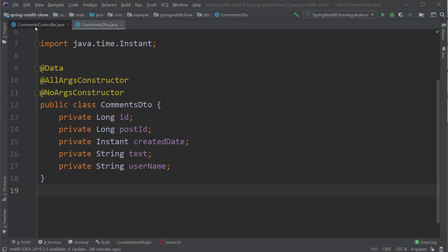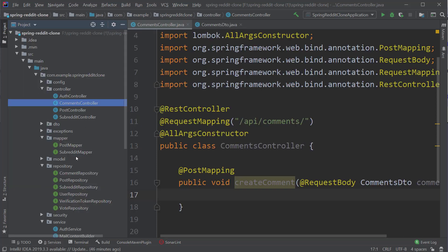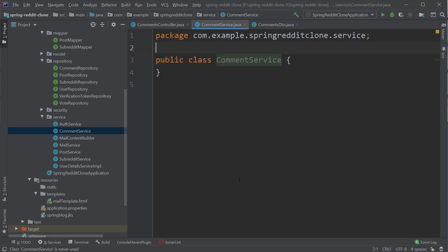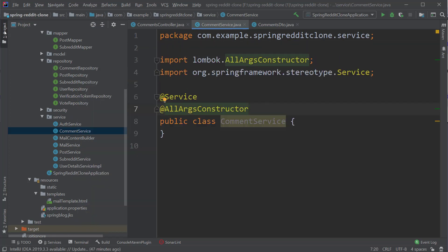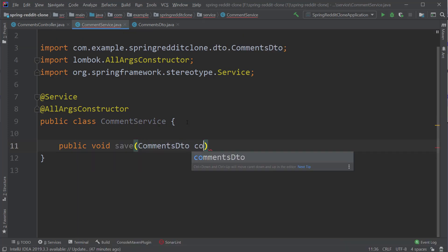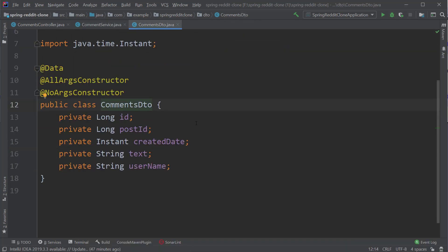Now let's go back to our CommentsController class. We have our request body, and now we have to convert this object into our comment entity and save it to the database. As usual, we are going to handle this logic inside our service class. So let's create a CommentService class inside the service package and add the needed annotations. I'm going to create a method called save, which takes a CommentsDTO object as input.